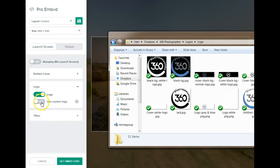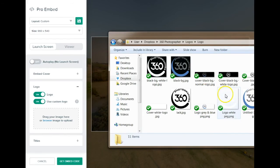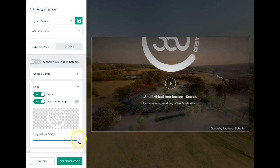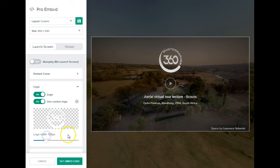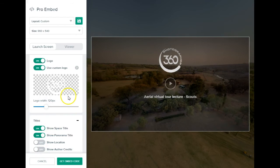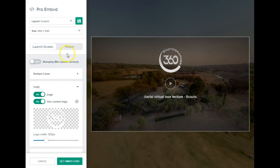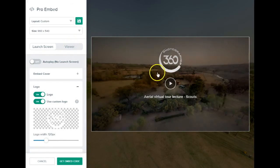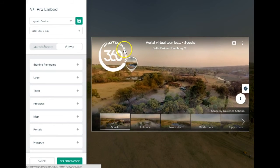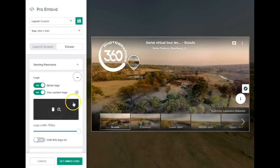You can use your client's logo or your own. I upload the white PNG — it appears but it's a bit big, so I reduce its size. Then I can decide on display elements such as location and author credits — you control what you want to show. Once happy with that, you go into the viewer. You can skip the launch screen step and go straight into the viewer if you prefer.